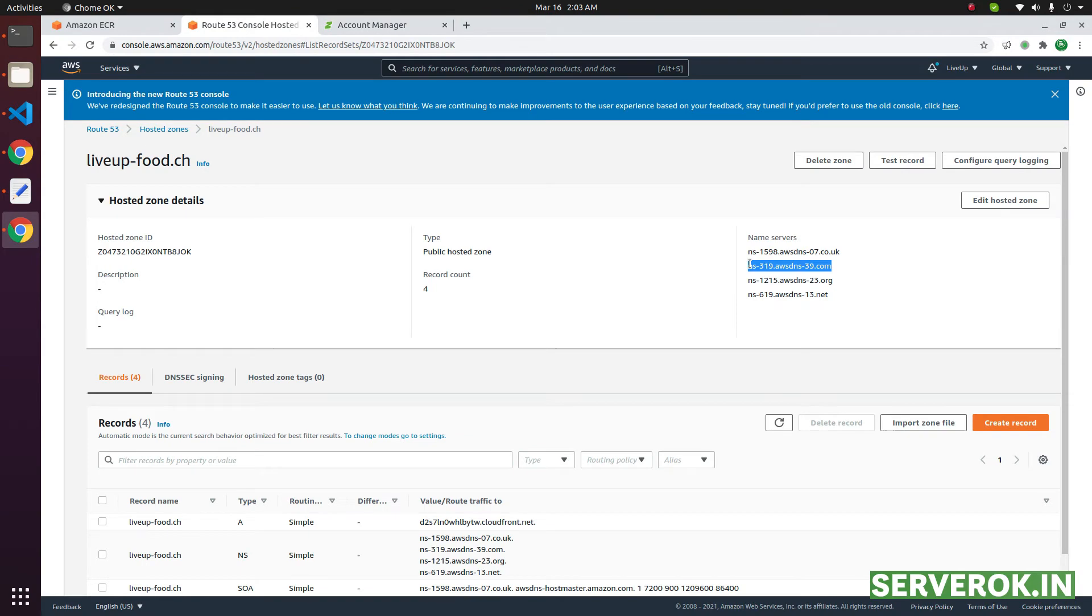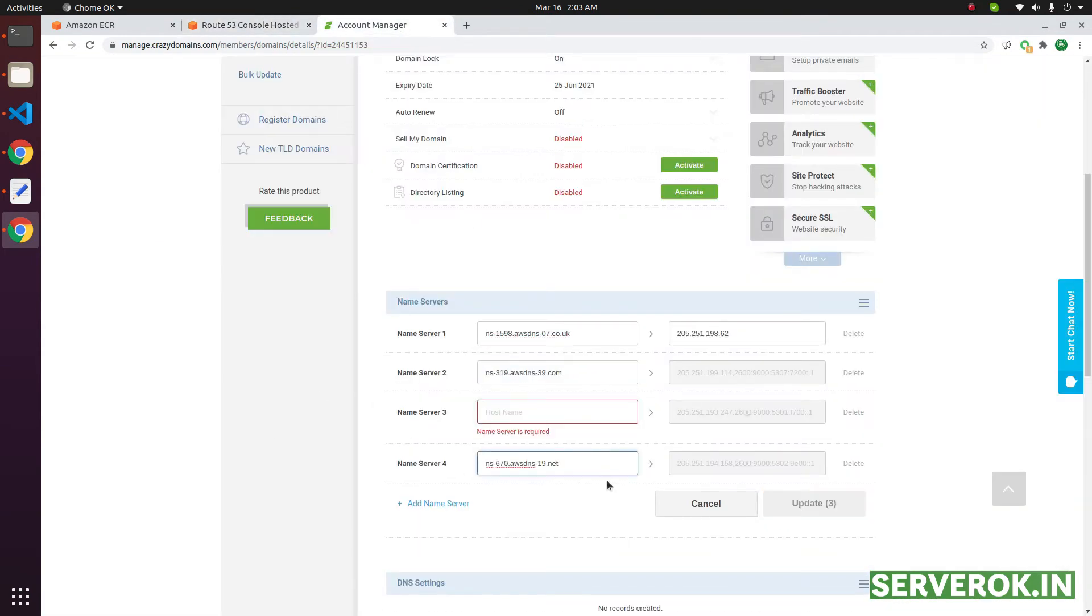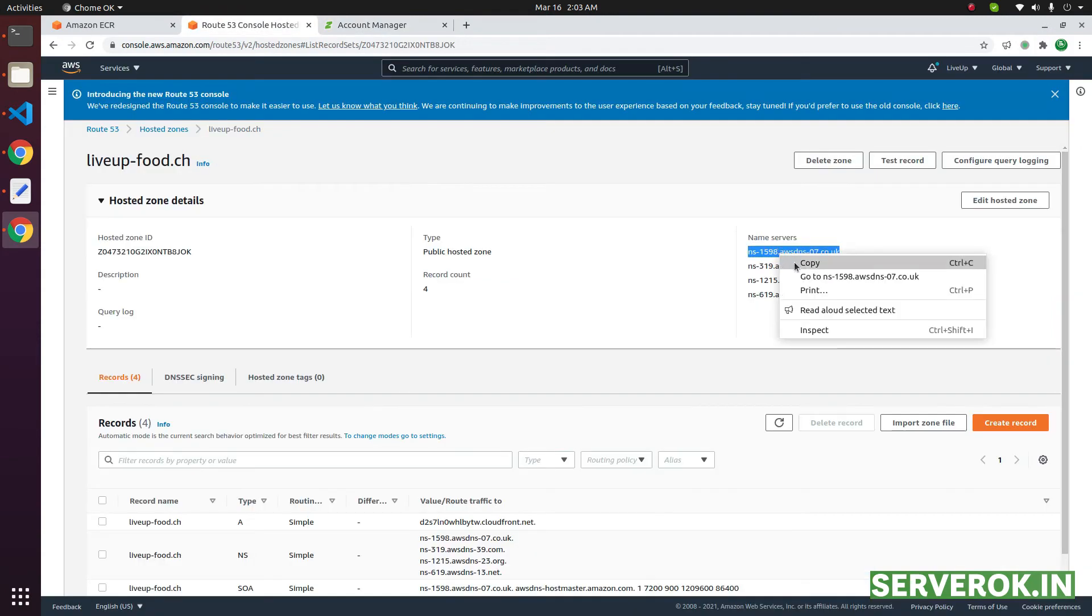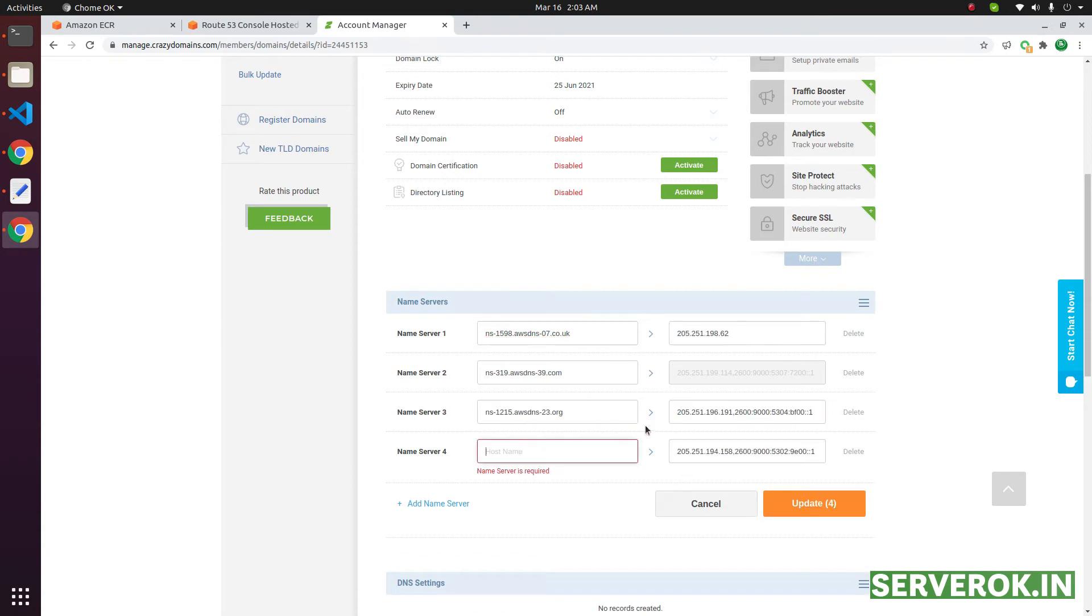Number of name servers depend on the provider. Most providers give two name servers. Use whatever name servers provided by your hosting provider. If you have less name servers, you can delete the name server text box by clicking the delete link on the right side.